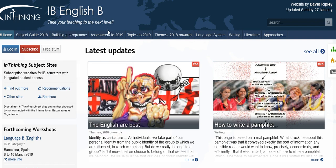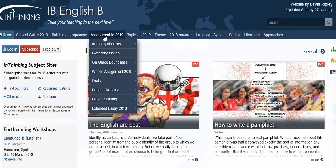Then we move on to Assessment 2019 — this is the current assessment procedure. There are some general pages there, including, for example, grade boundaries. The rest of this section is all about the various components: written assignment, orals, and the papers. That will, of course, mutate into the new guide assessment process when we get to the end of 2019, and the old assessment components disappear.